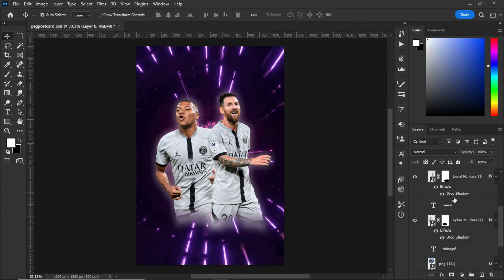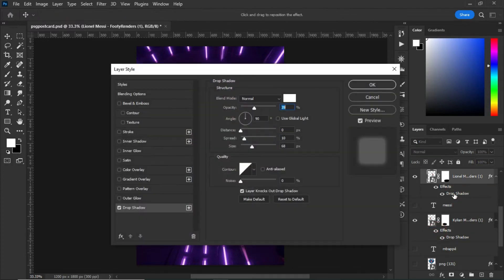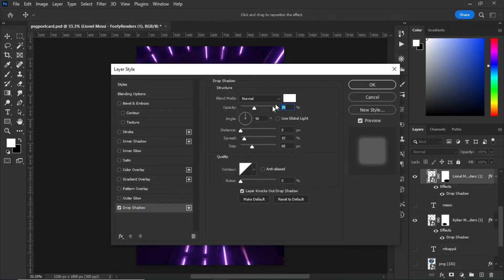With the effect that I gave them, I selected the drop shadow and I set the opacity to 39. The color is set to white, the distance to zero, the spread is at 10, and the size is at 68. When you are done, click on OK.